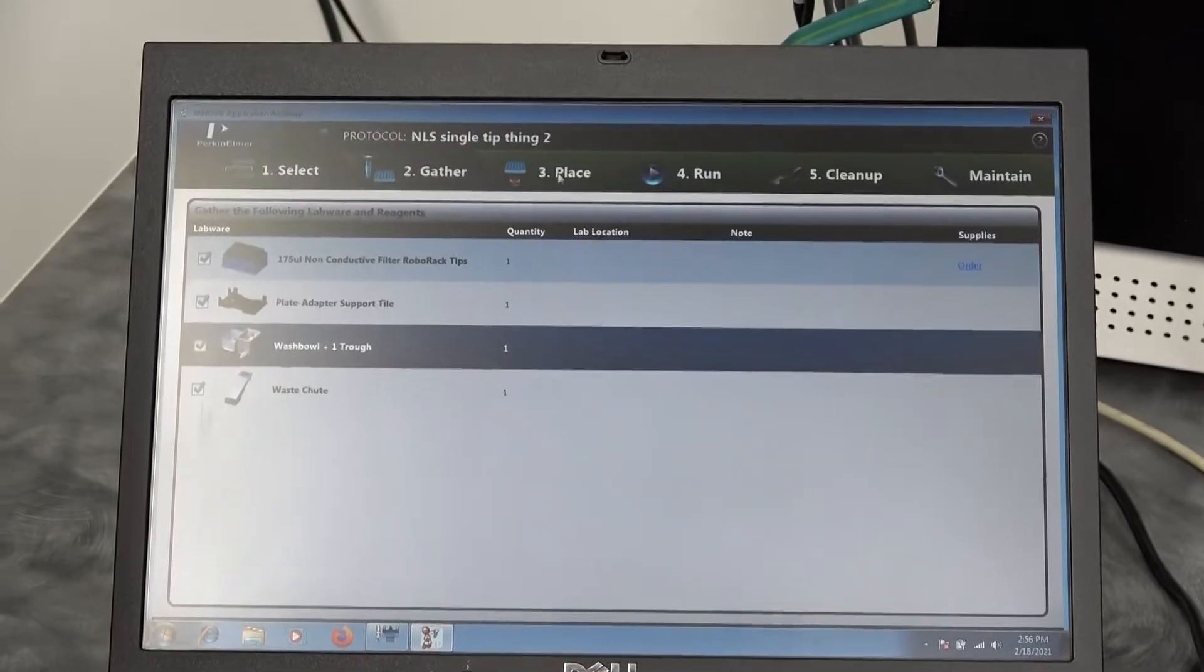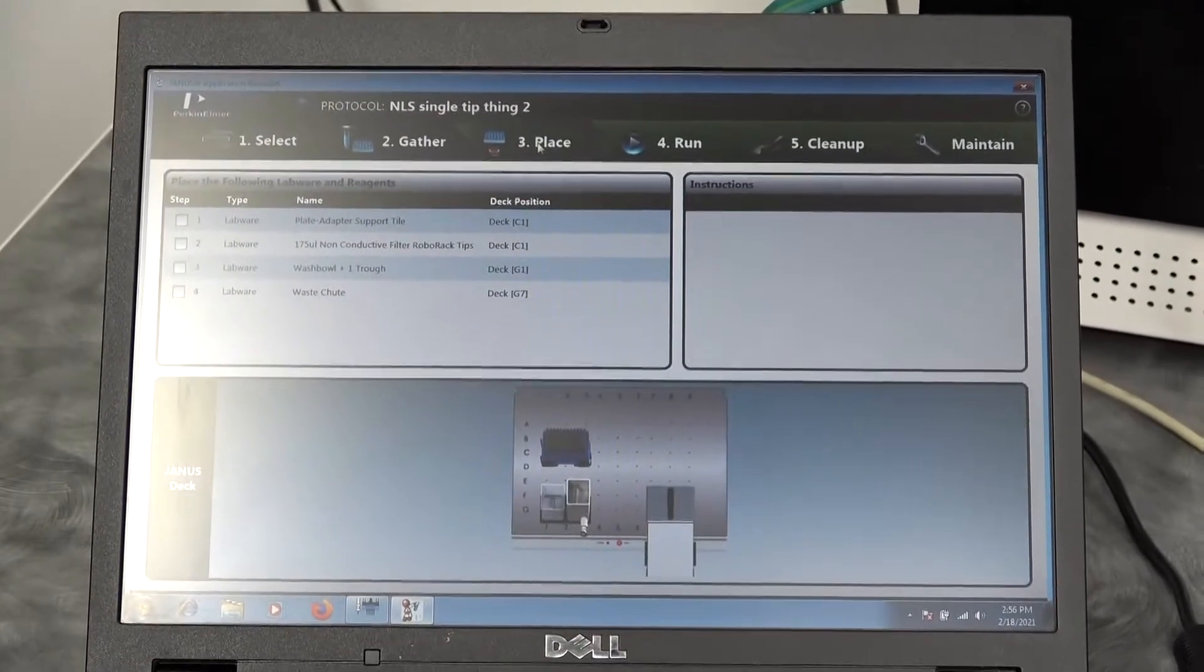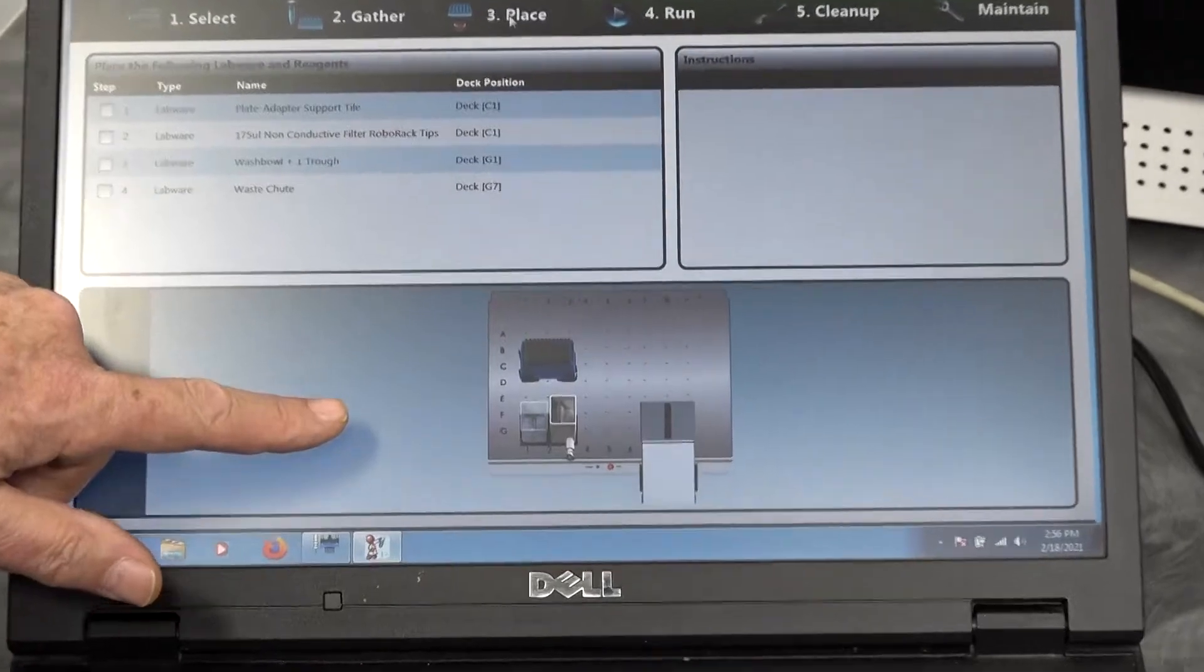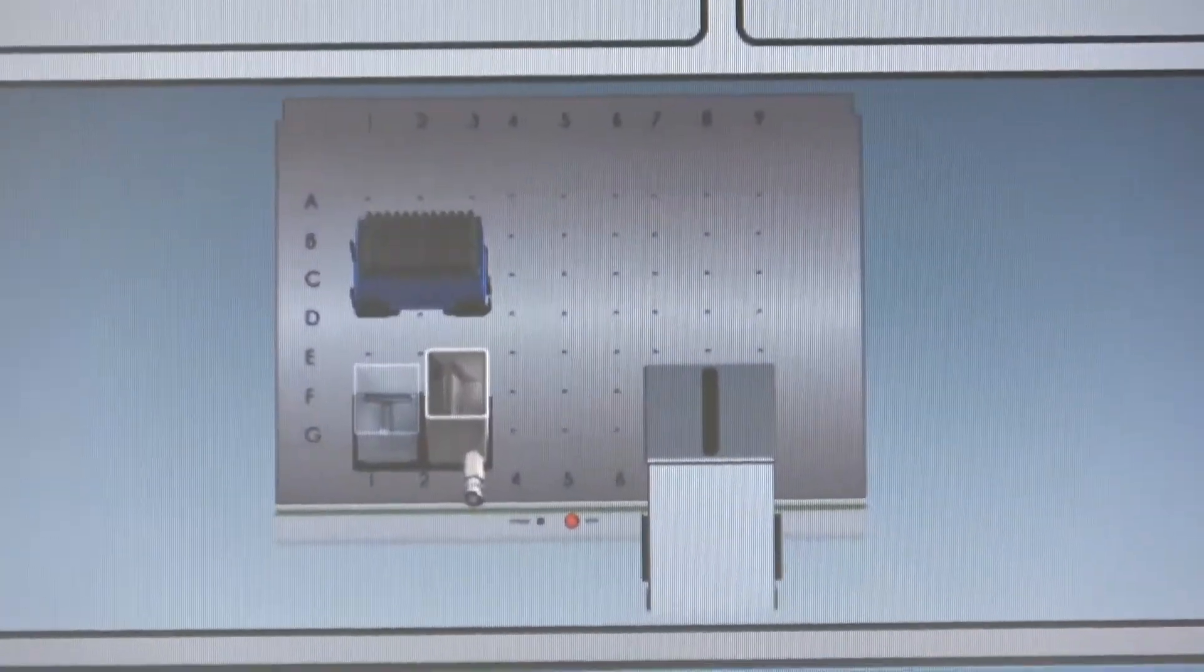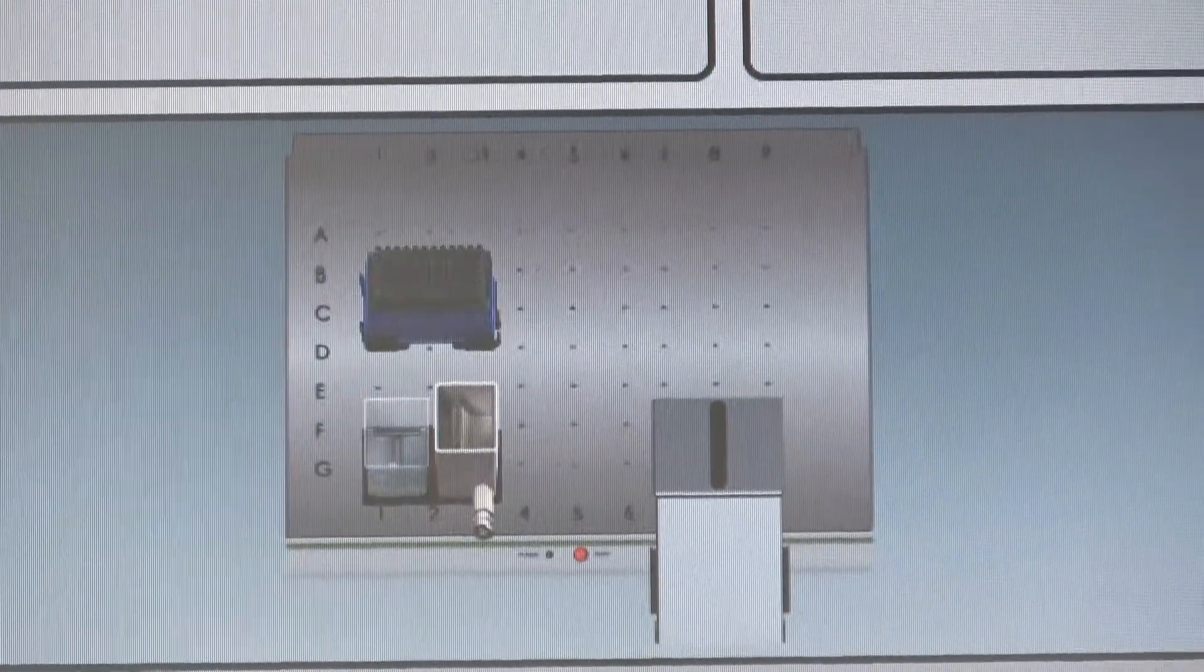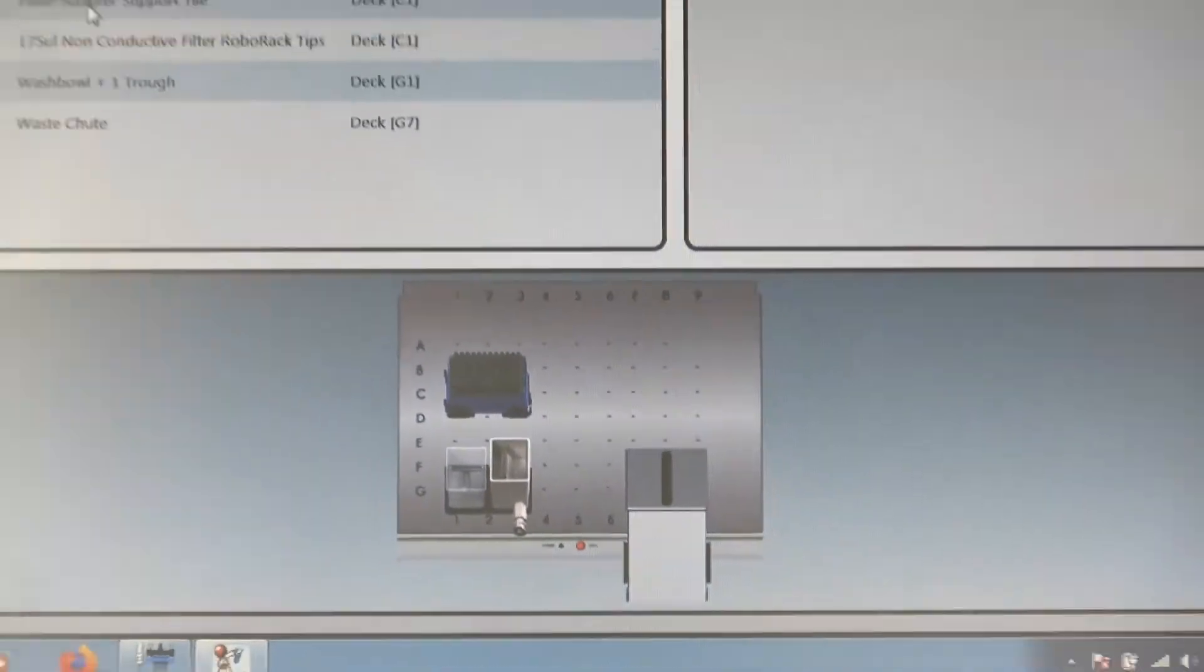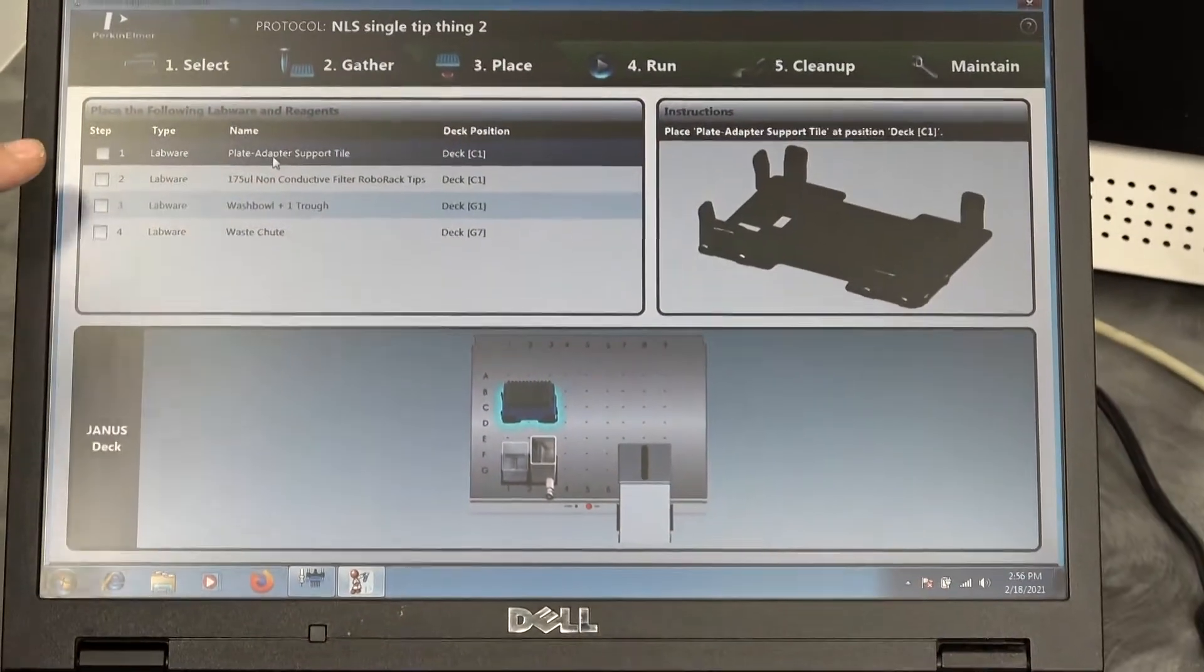When you go to the place section of the menu, it gives you a graphic representation of the deck and where everything goes. When the end user is ready to assemble it, they can click on the item.